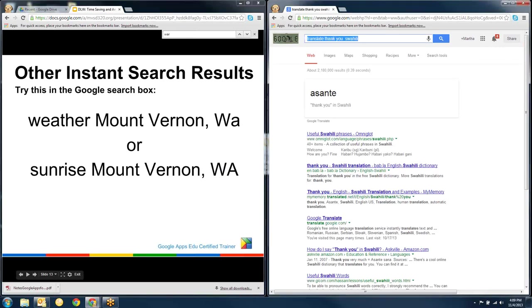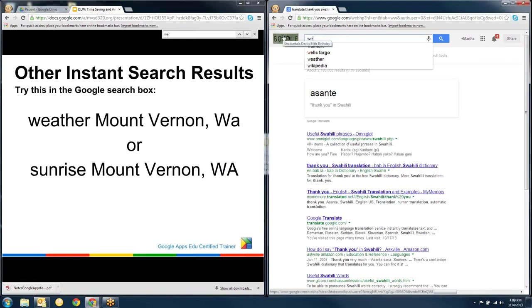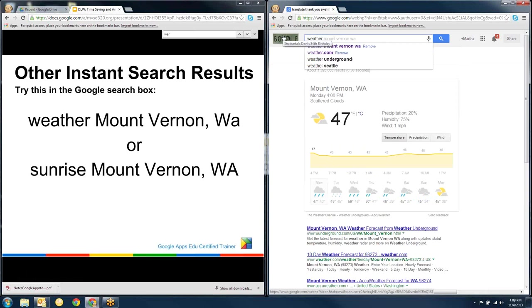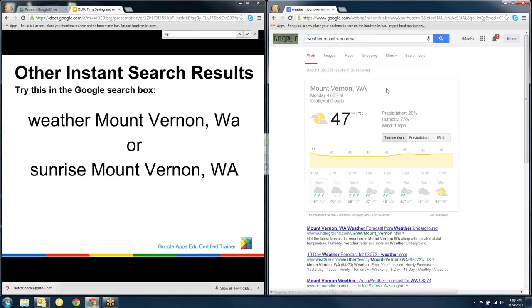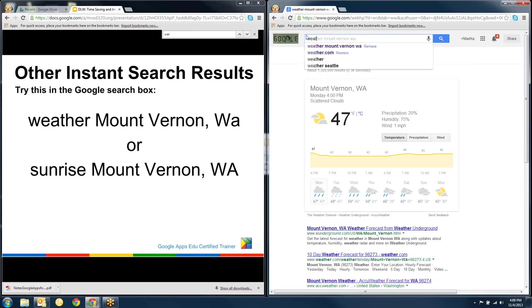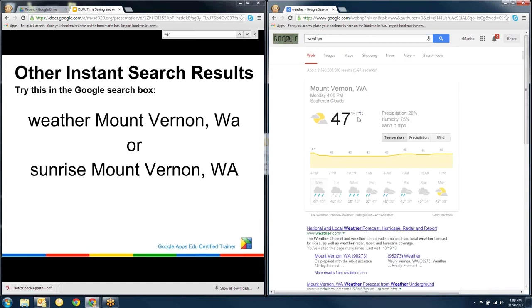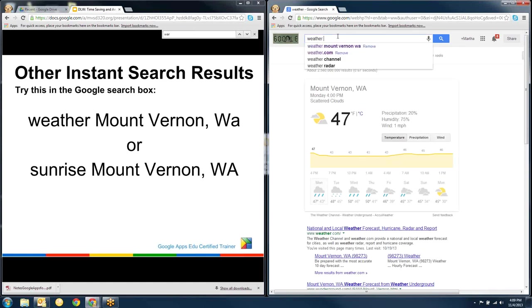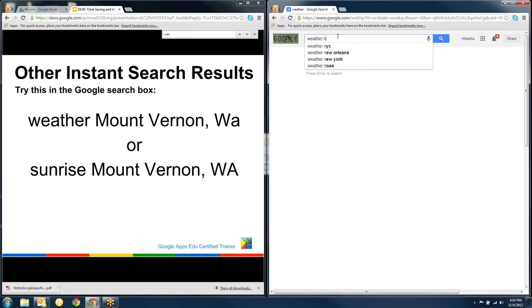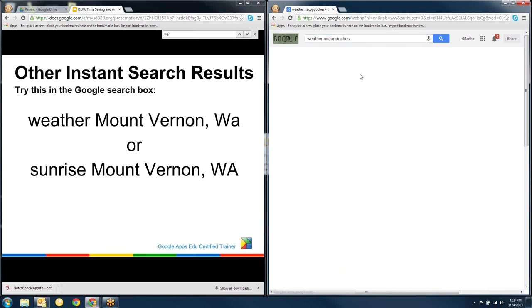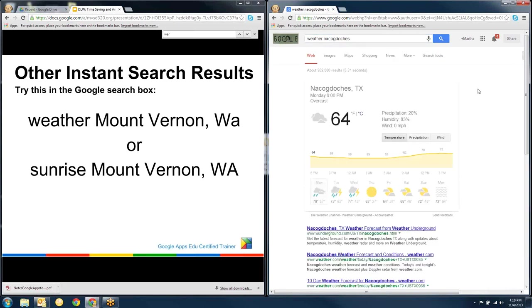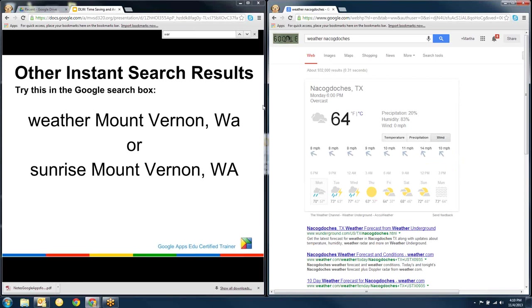Another thing that you can do is you can check the weather right in the Google search bar. So if I want to see what the weather in Mount Vernon is, it just pops right up. If I just type in weather, it knows where I am, so it pops up local temperature. But what if I want to know what the weather is in Nacogdoches, Texas? That's where I was yesterday. And that's the weather there. So I can see precipitation and wind.